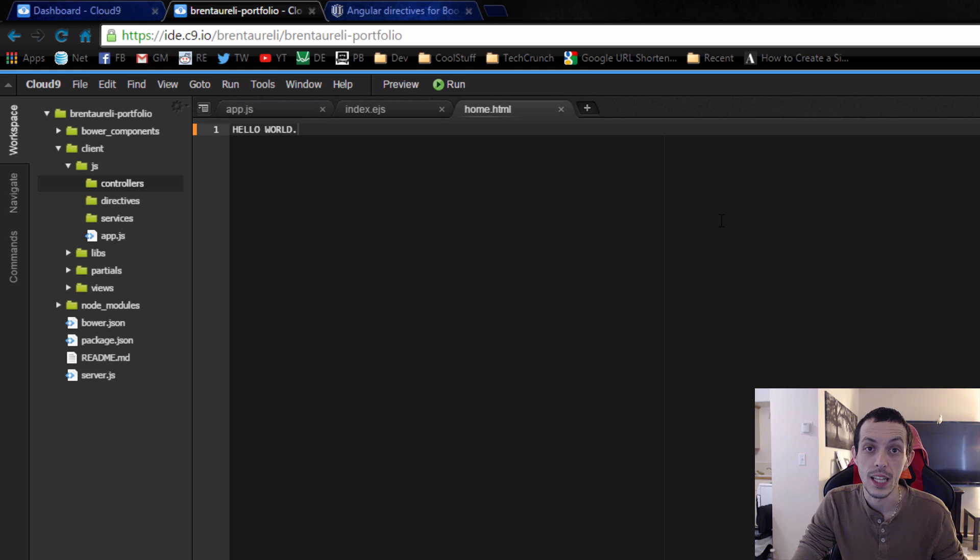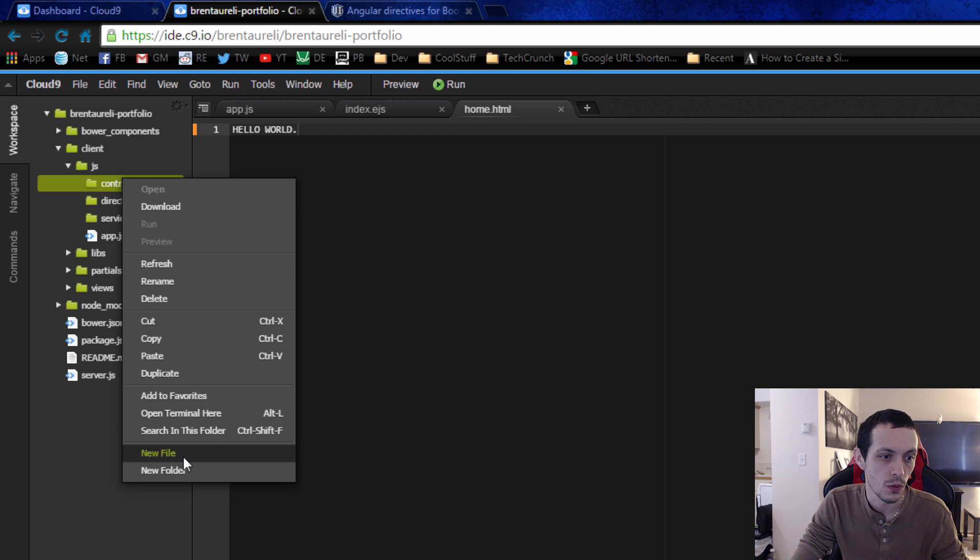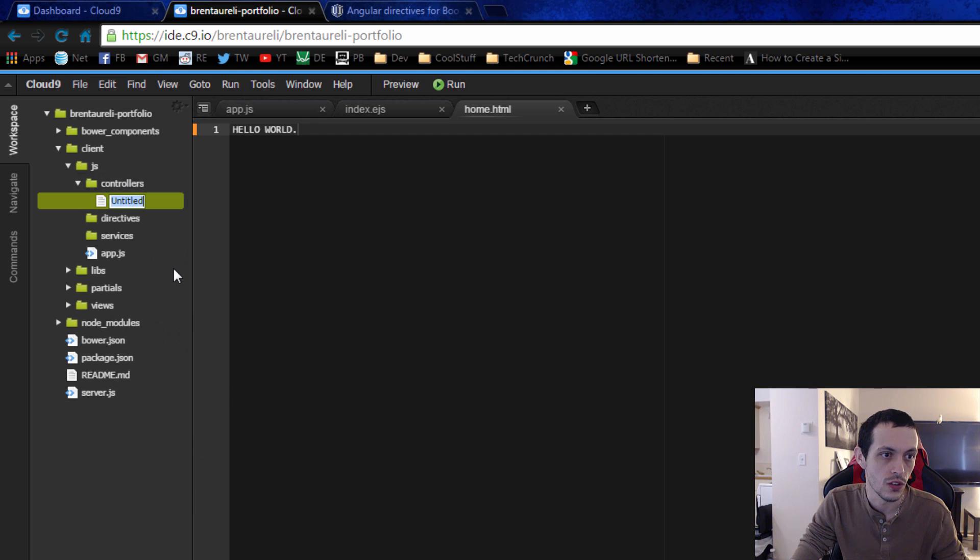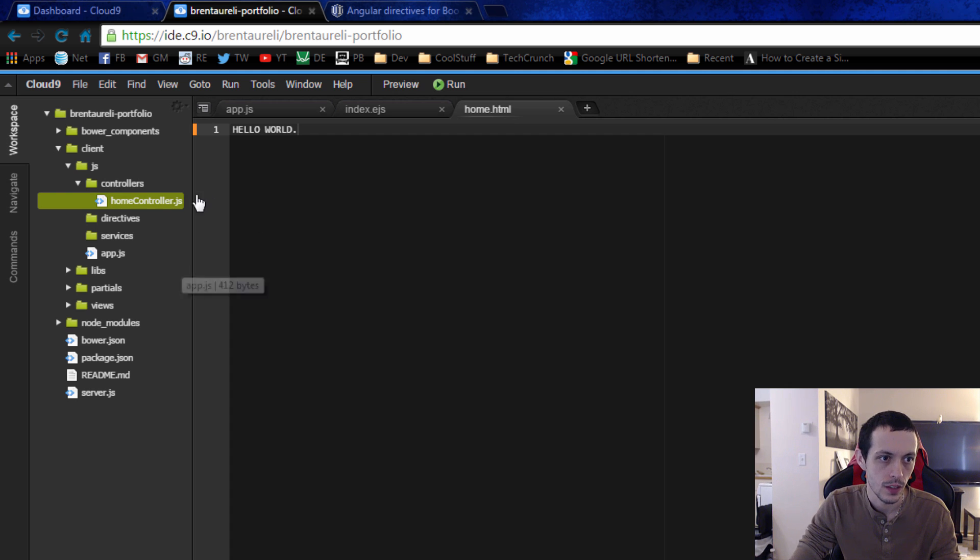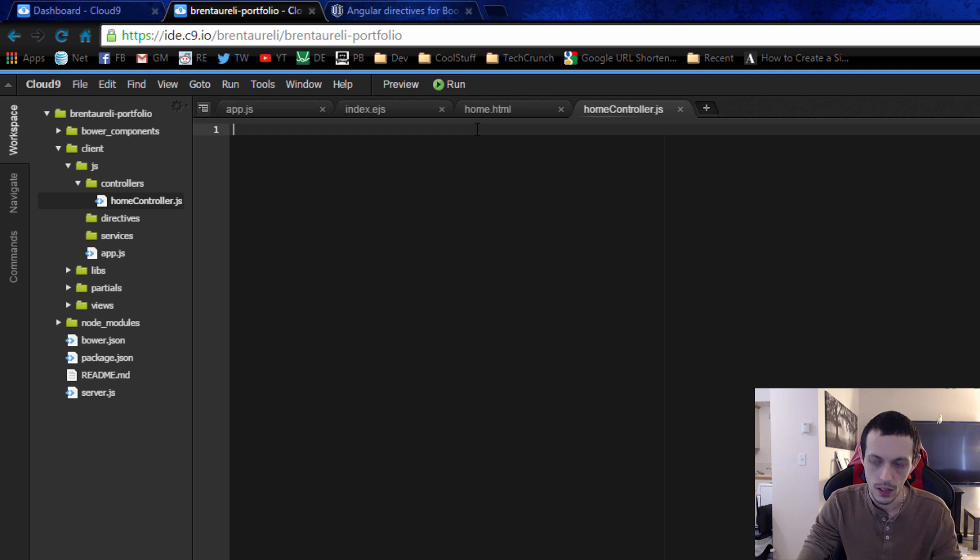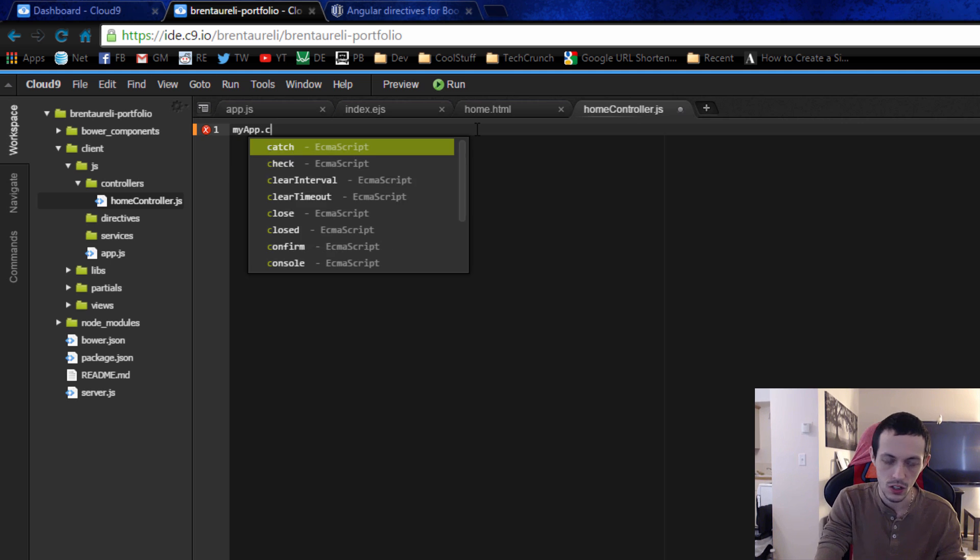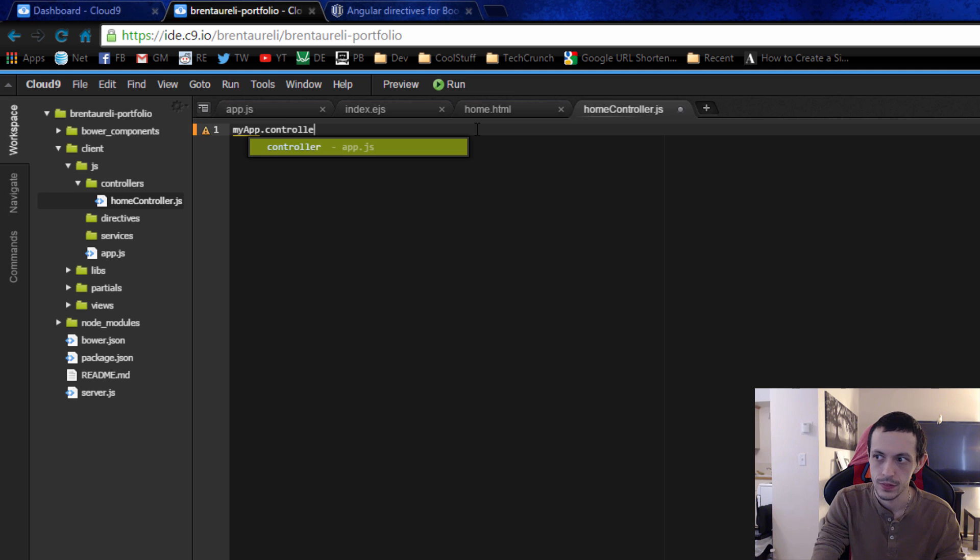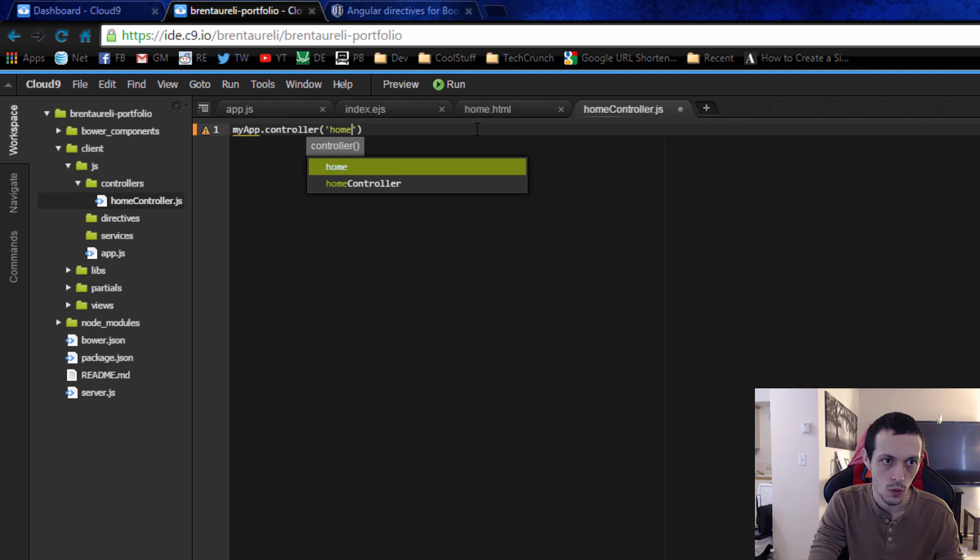So we're going to set up our new controller here, home controller. We're going to create a new controller in the controllers file, home controller dot js. We'll edit this file. It'll be my app, we're using the name of our module dot controller and then we're going to name it home controller.